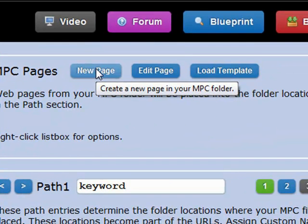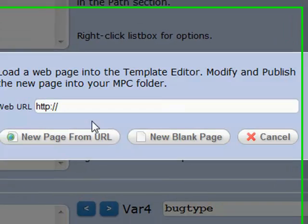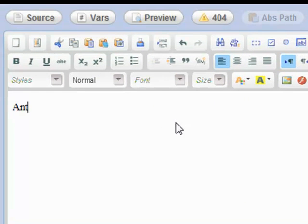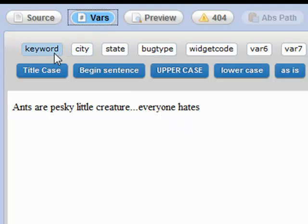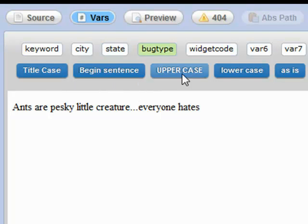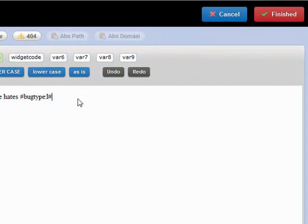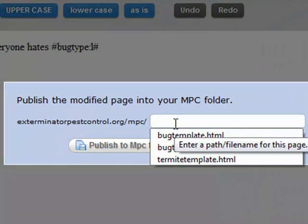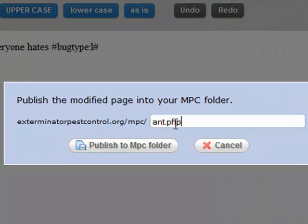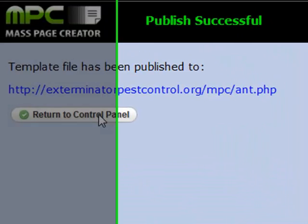We'll just make them out of blank pages and make a real simple template. New from blank, and this will be our ant one, so we'll say 'Ants are pesky little creatures. Everyone hates' — and then I'm going to do a variable here, bug type, lowercase. Everyone hates ants, right? And we're going to save this as our ant.php template. We'll publish that.